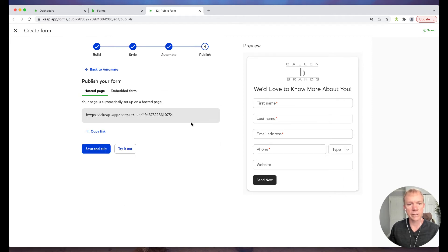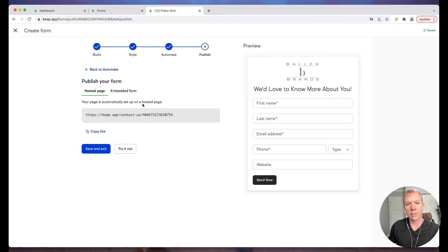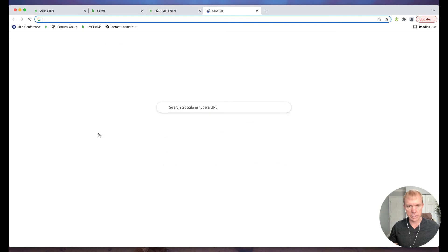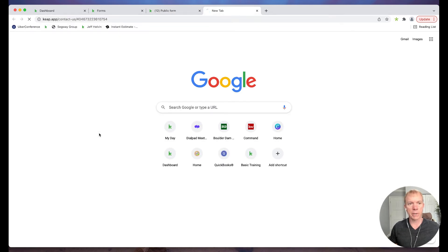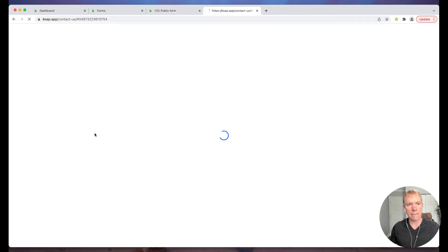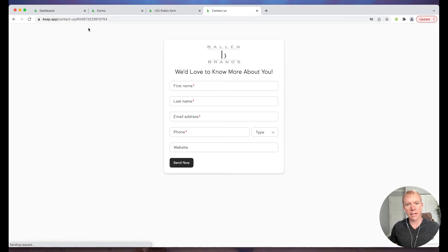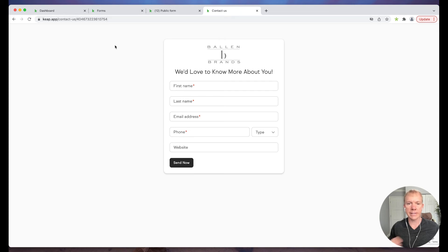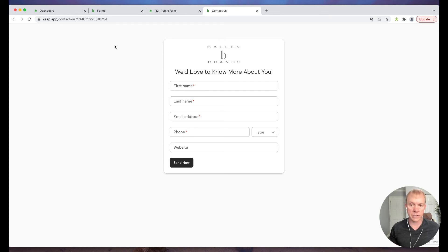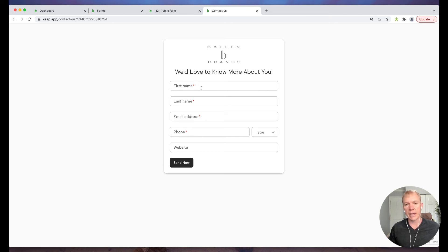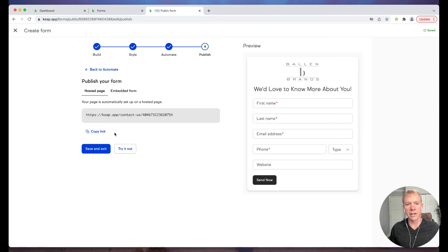I'm going to go ahead and click next. Now this is what it's saying: your page is automatically set up on a hosted page. I can simply copy this link. Now I haven't actually published this yet, but I can copy this link and paste. I can send people here in an email, in a text message, however I want to do it. I can send people to this form and they can simply fill this out and click send now.